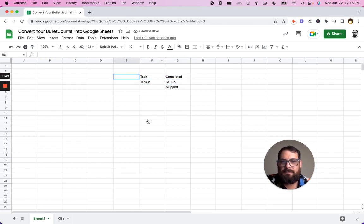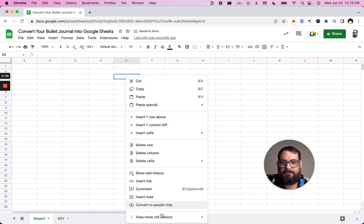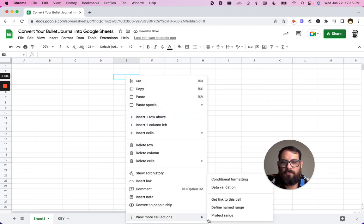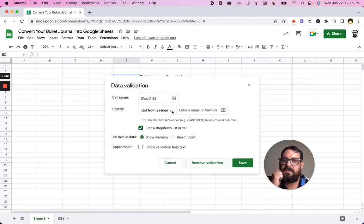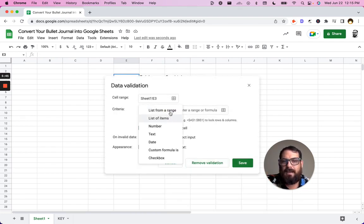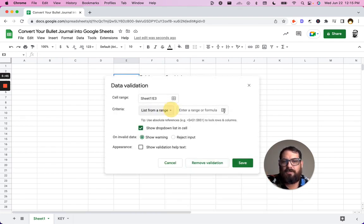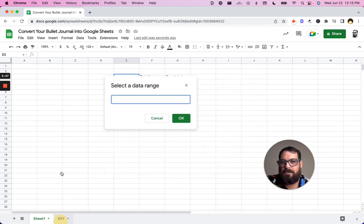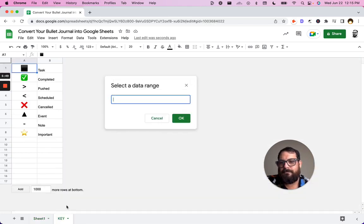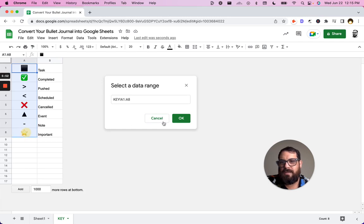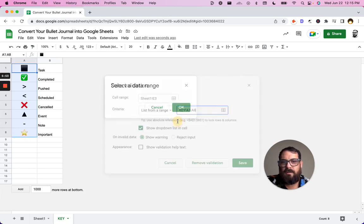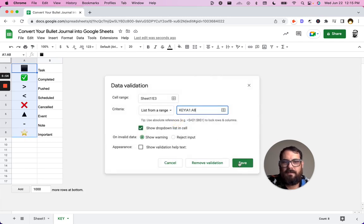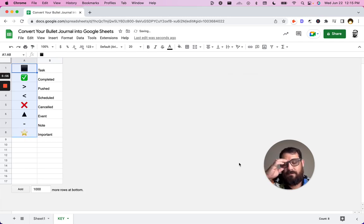We want to right click. We can do view more cell actions, data validation. And instead of a list from items, we can do a list from a range and go and select that range. And we can say, look, we just want these items. Okay. Click save.